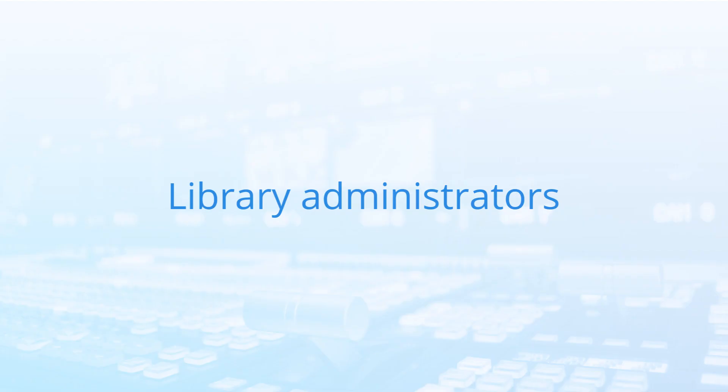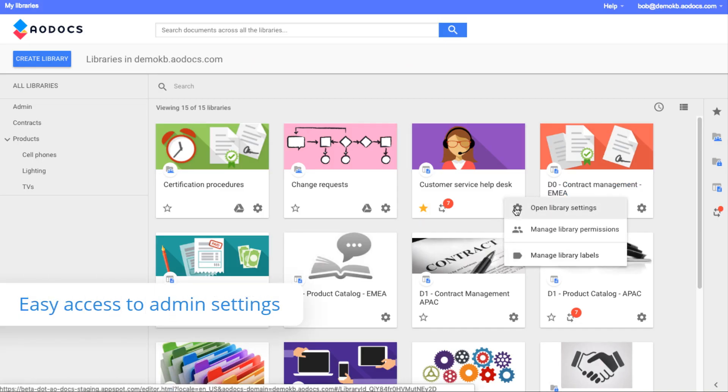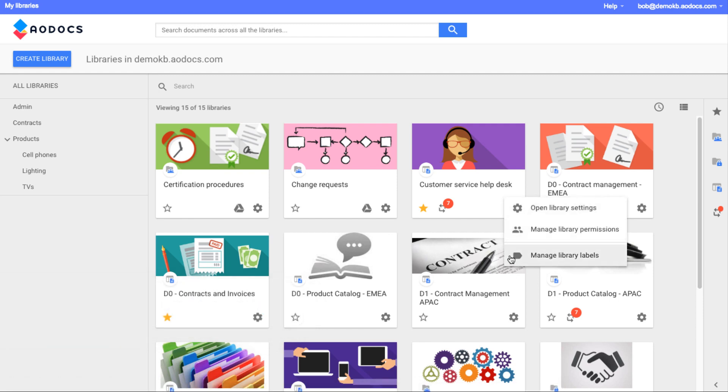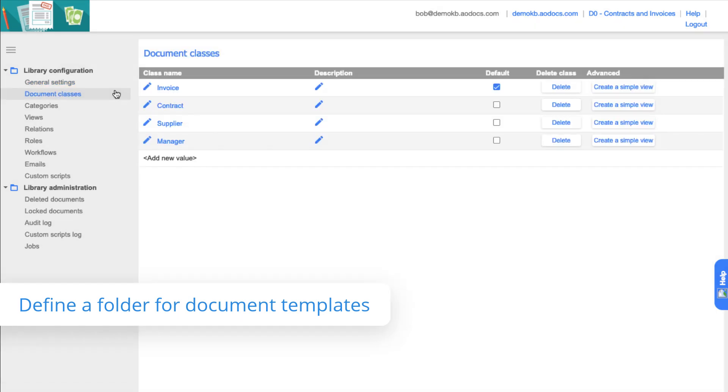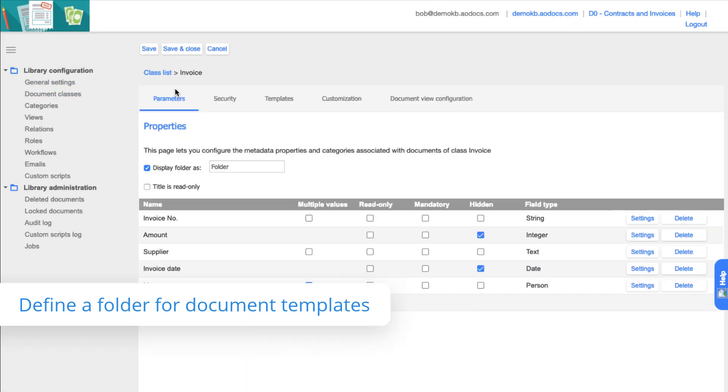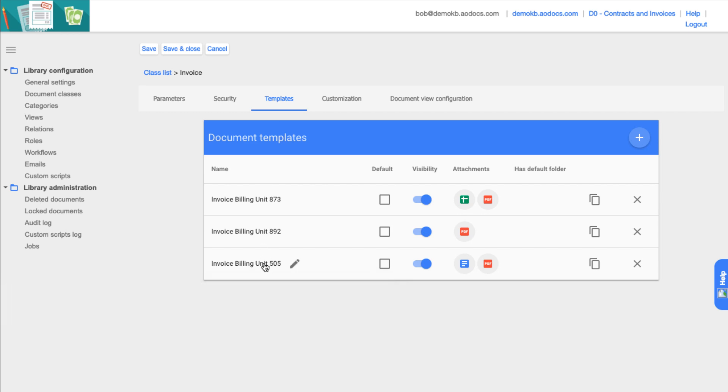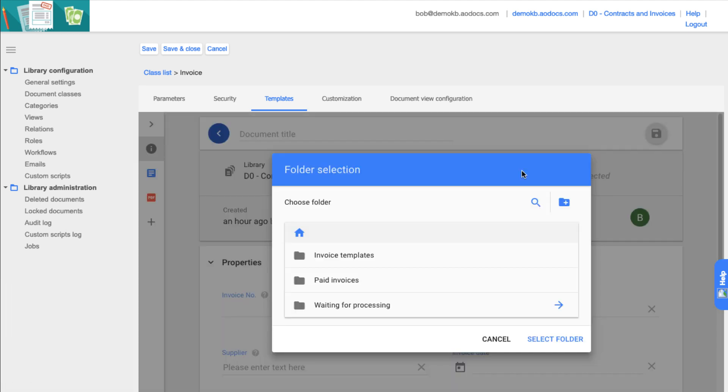If you're a library administrator, you can access the library settings, permissions and labels all from one drop-down menu. For Release 50, we have made it possible for administrators to define a default folder for documents created from a template. When end users create documents from this invoice template, by default the documents will be stored in this folder.